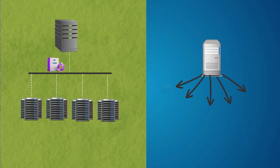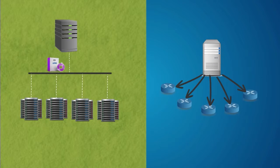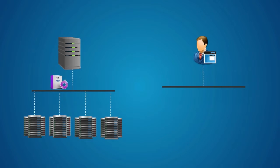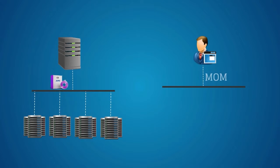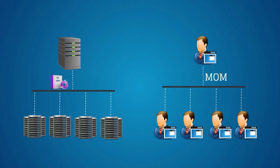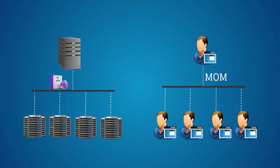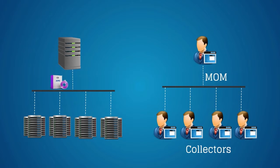CA APM Clustered Environment Support Agent Load Balancing. In a clustered environment, an enterprise manager serves as a manager of managers, or MOM, managing the other enterprise managers in the cluster. The managed enterprise managers are called collectors.